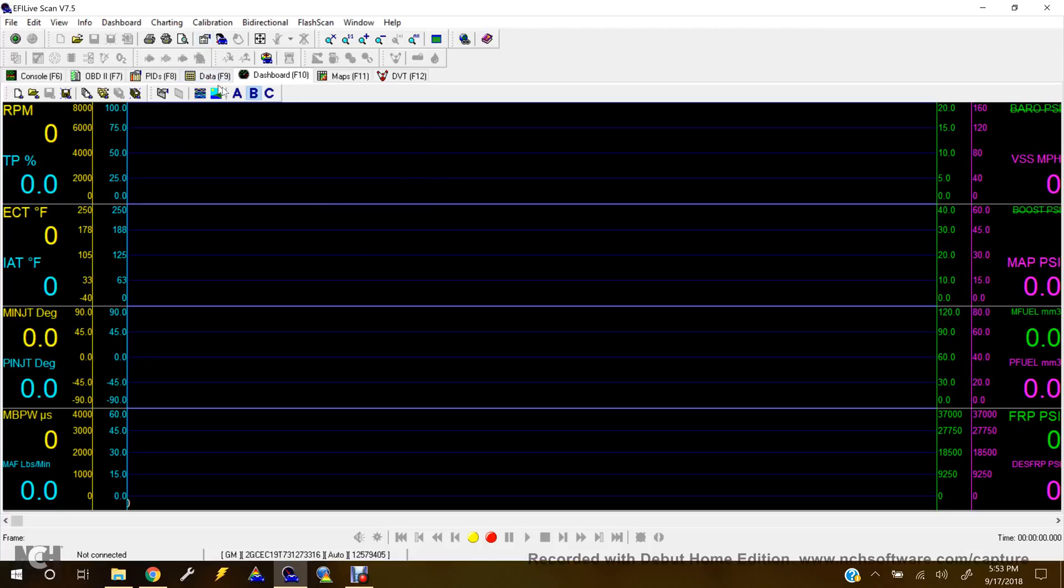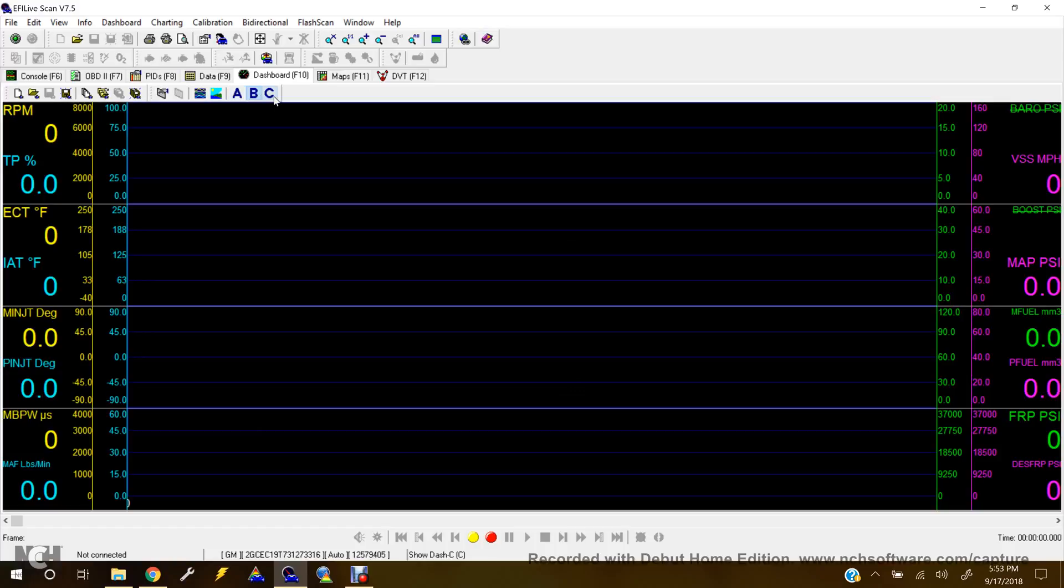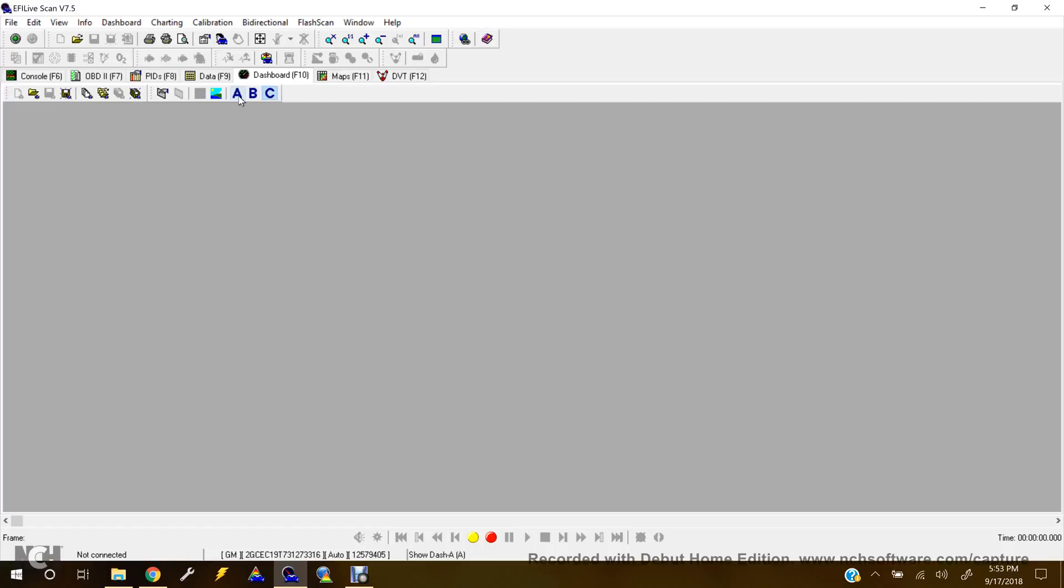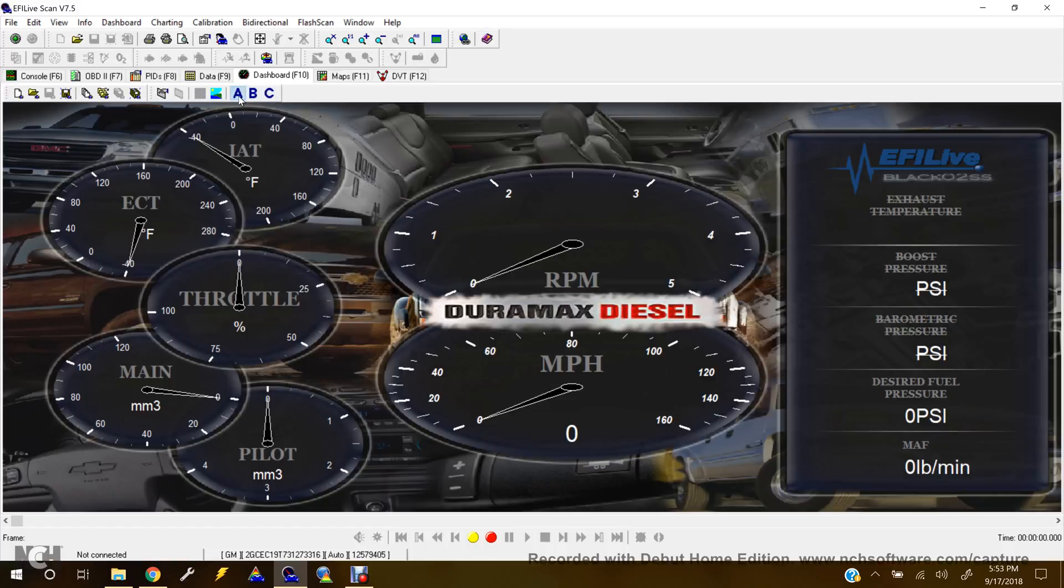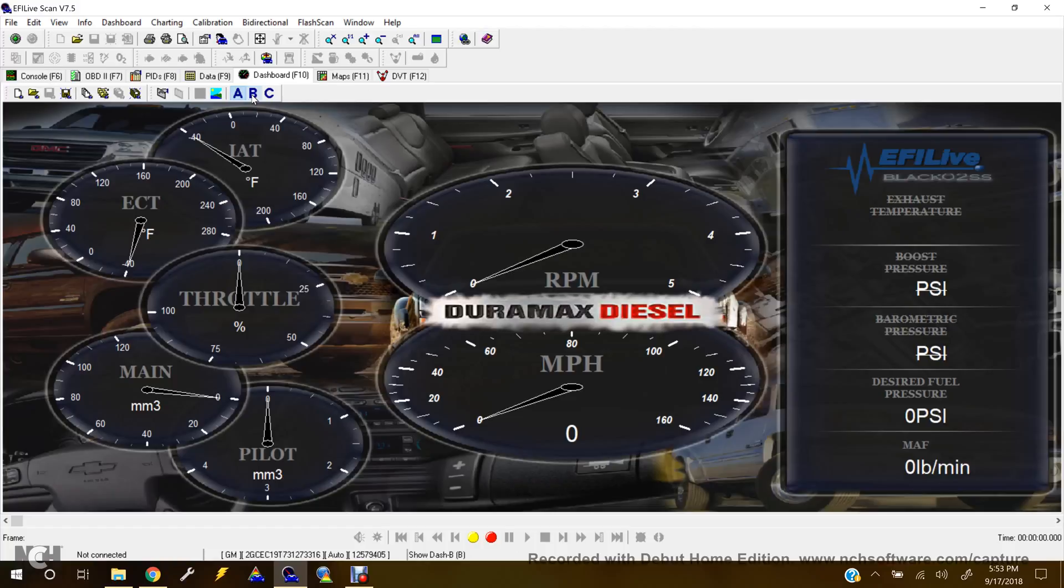If you're using the dashboard, using the gauges, you've got A, B, or C. C is always empty from the... It just gives you the option to put a third gauge list there. But since I'm not connected, I can't show you how these are working. But they'll just work like regular gauges.